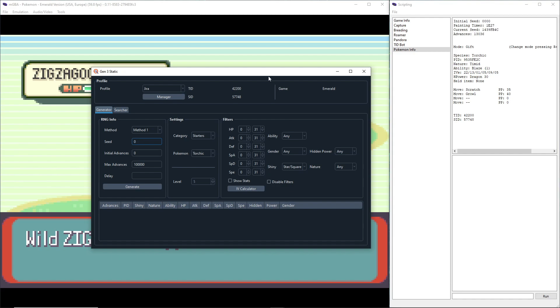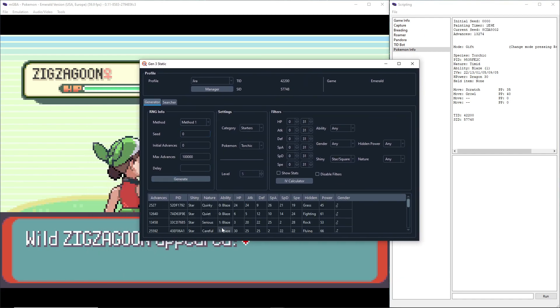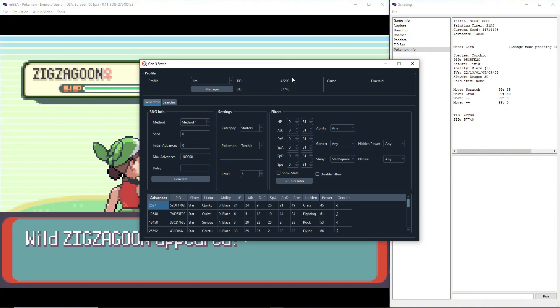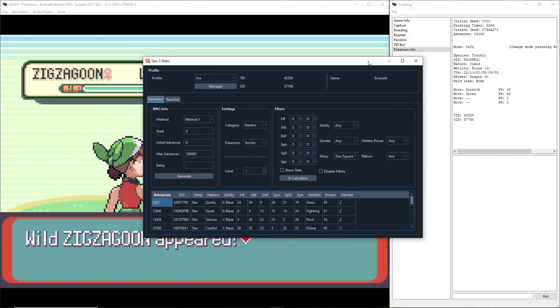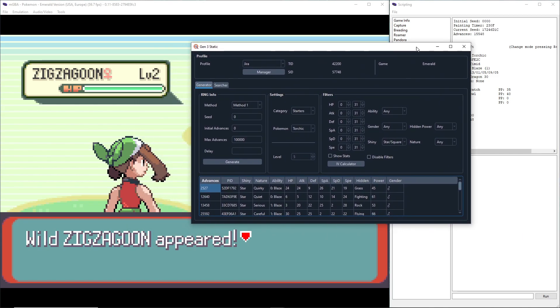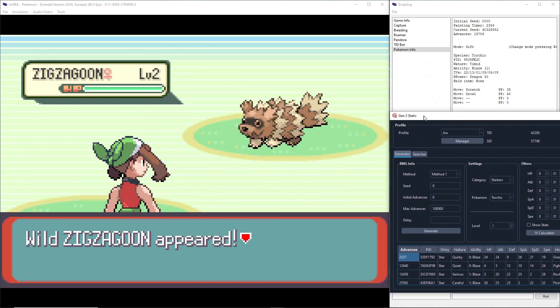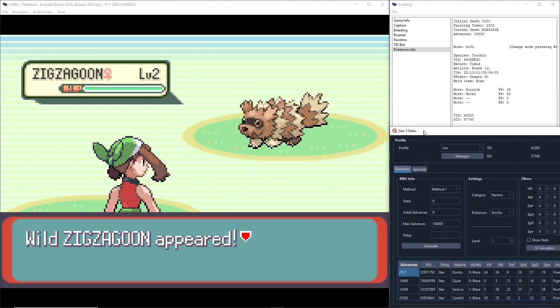So now we're just going to generate, and it says I can get one at 2527, which is really early, which is good. Because if you get unlucky and this number isn't as early, you're going to have to wait a long time to get a shiny, or you're just going to have to reroll until you get a decent TID and SID. Let me just keep this to the side over here.